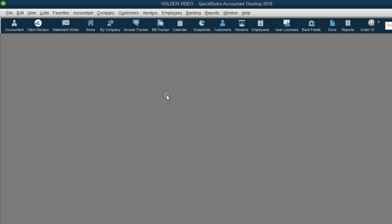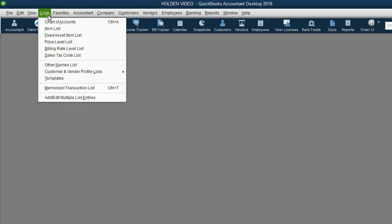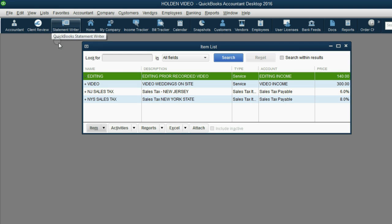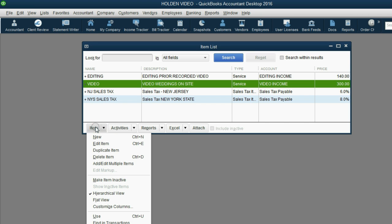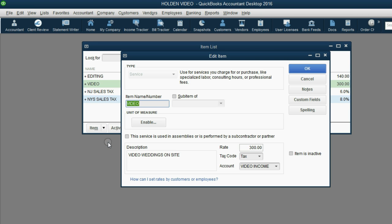From the main menu, click List, Item List. Choose Video. Then, in the bottom left, click Item, Edit Item.